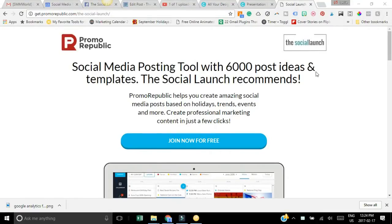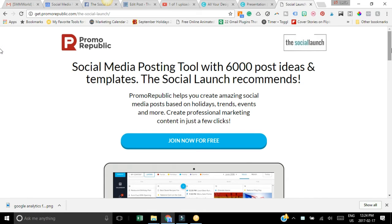Hey guys, today I want to show you a great tool that you can use to get some creativity in your social media platforms. This is Promo Republic, which is a cool new social media posting tool and it has tons of ideas and templates.